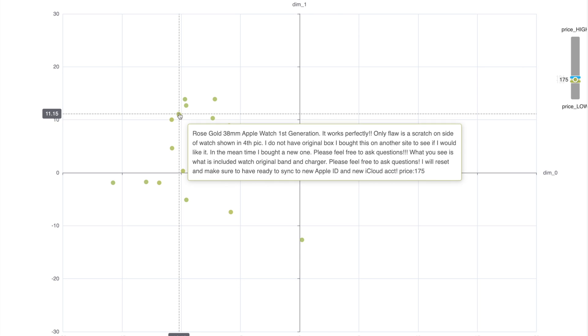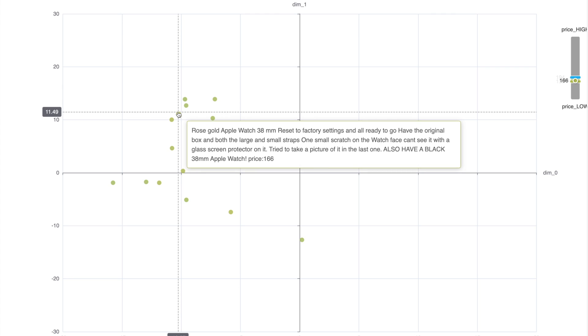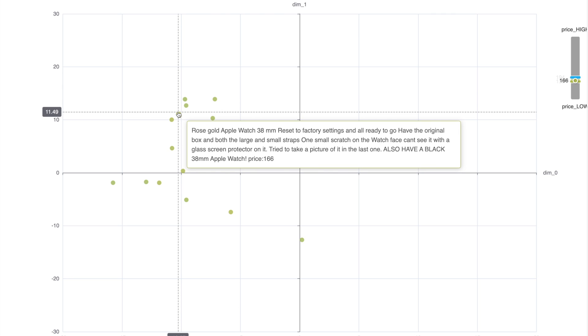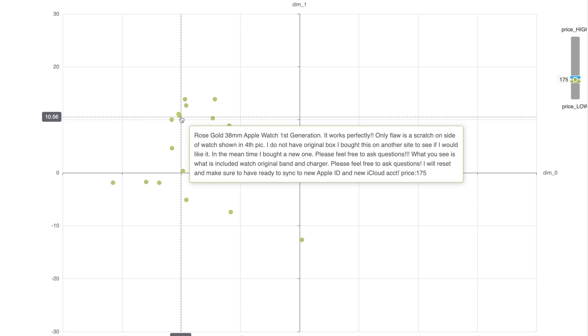So I see rose gold 38 millimeter Apple watch works perfectly and this is priced at 175. Now let me see another product and this says rose gold Apple watch reset to factory setting and all is ready to go. One small scratch on the watch face but cannot see it. Now this is priced at 166 which is a bit less than the previous one, probably due to the scratch. So it seems that the rose gold Apple watches are priced around 160 to 170.